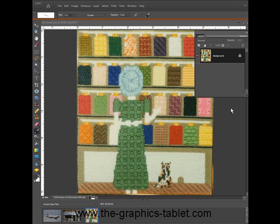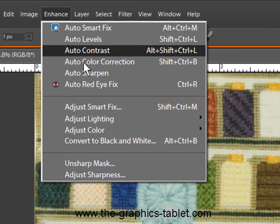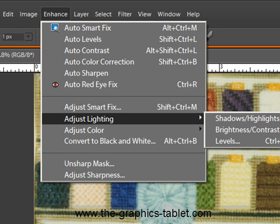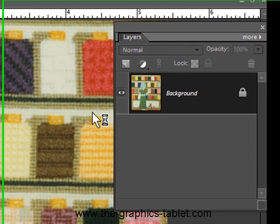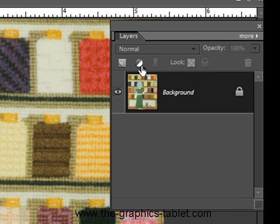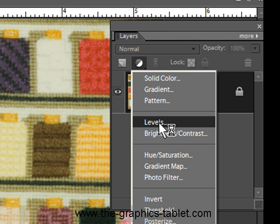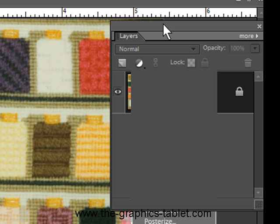So, Levels. There are two ways to get at the Levels command. You can get it through the Enhance menu, Adjust Lighting, Levels, or the better way is to go through the Layers palette. Just drop this little menu down here from this black and white circle and choose Levels.